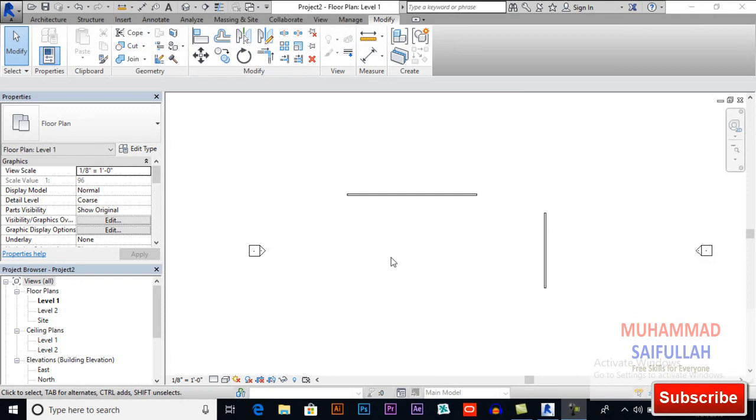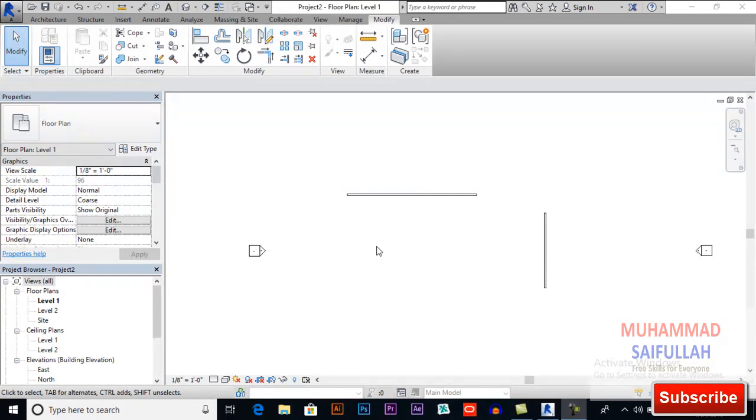In this video we will learn about the split tool in Revit Architecture. By split tool you can divide your object in many pieces.